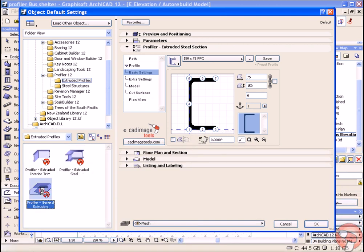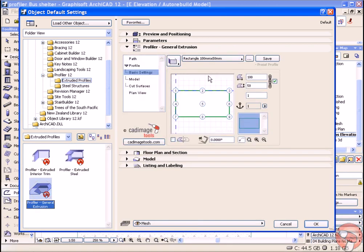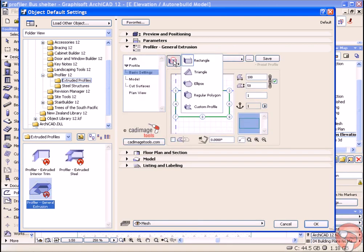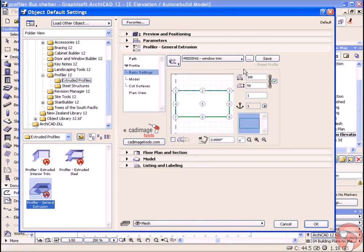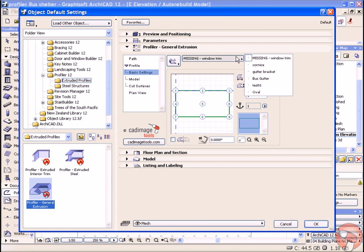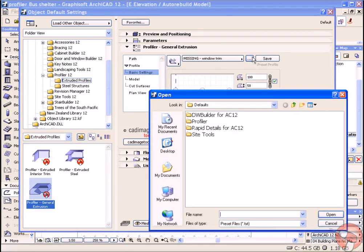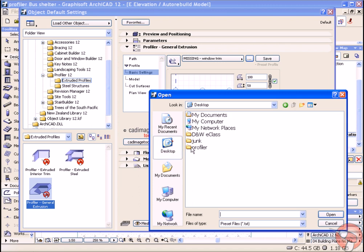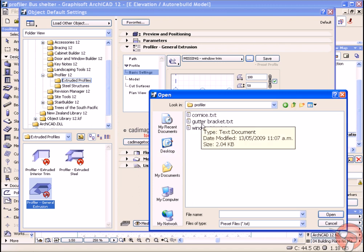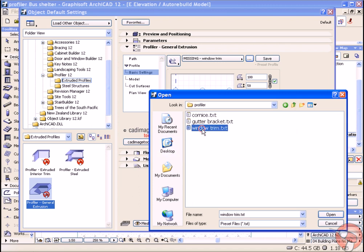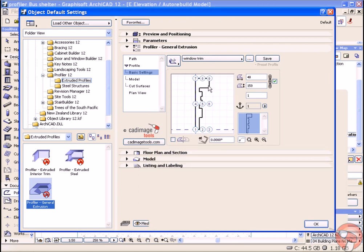I'm going to use a general extrusion, a custom profile, and find our profile that we're going to use. I'll put this in my desktop - called it window trim. There it is.